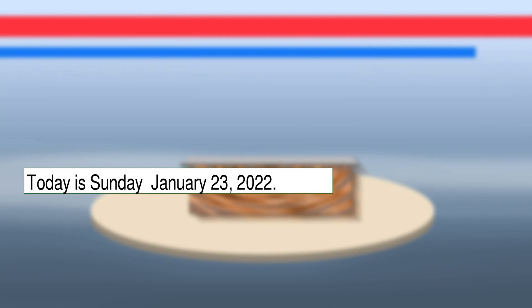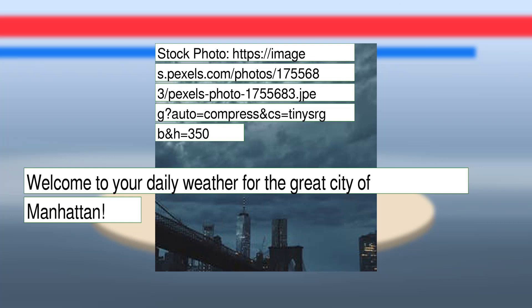Today is Sunday, January 23, 2022. Welcome to your daily weather for the great city of Manhattan.